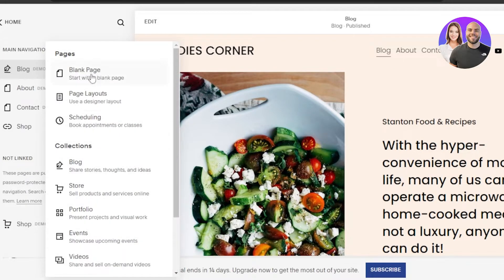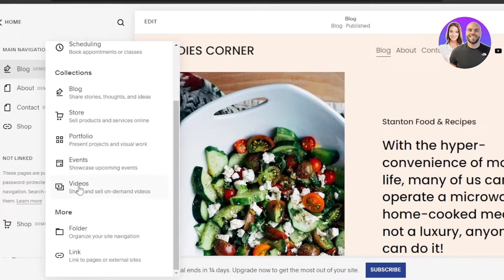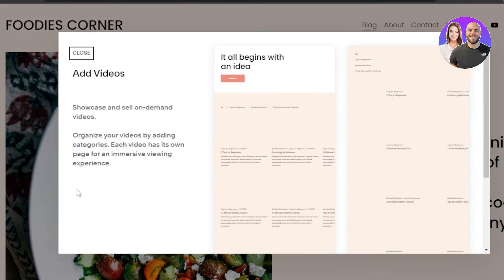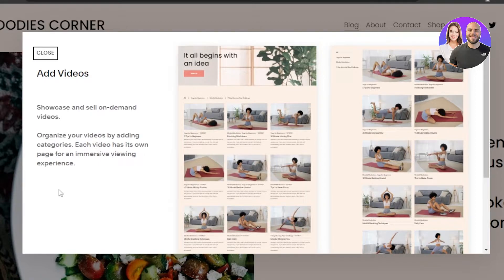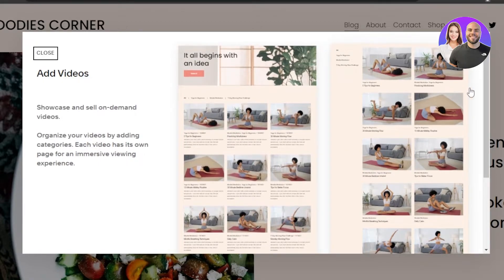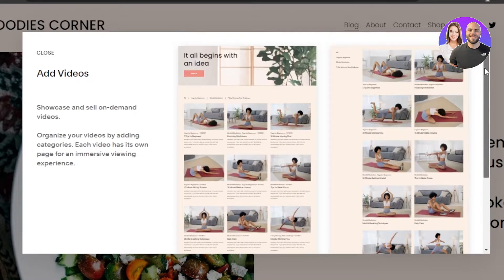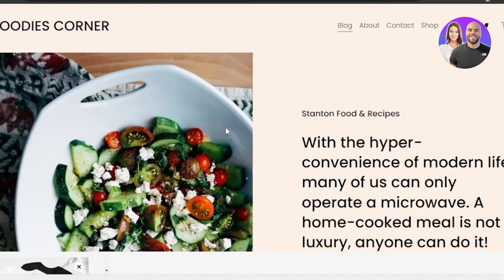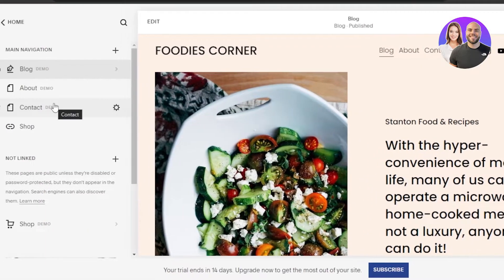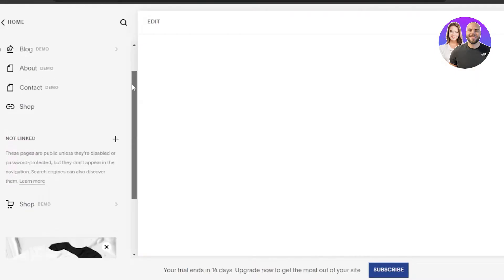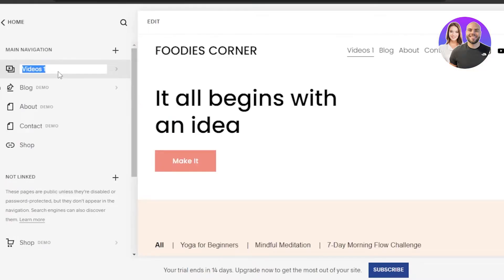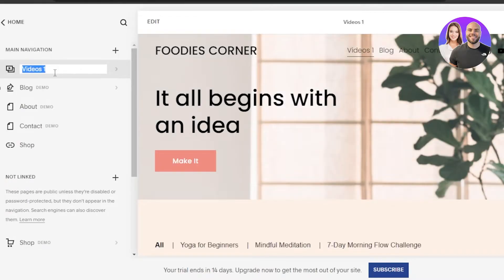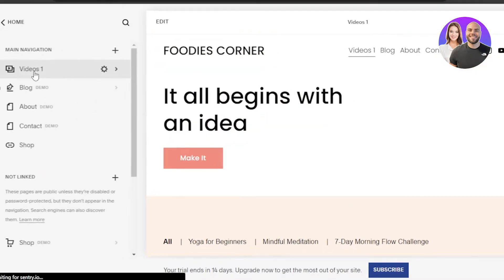Click on the plus button and you can select a blank page, a page layout, or add a portfolio page, events page, video page, folder, or links. I will be adding a video page because I create food videos and I'll be uploading some of those. I'll select the page layout that looks right, and now a video page has been added to my website — it's labeled 'Videos'.